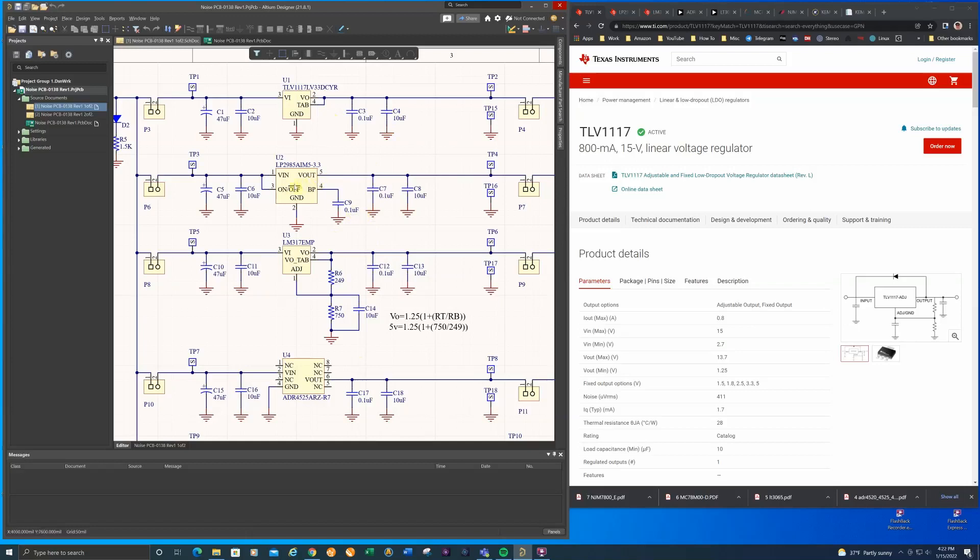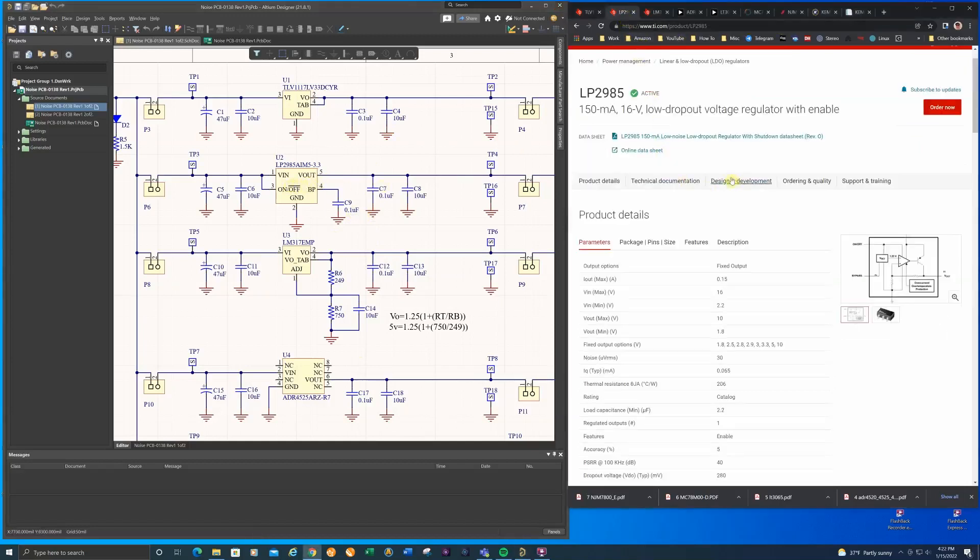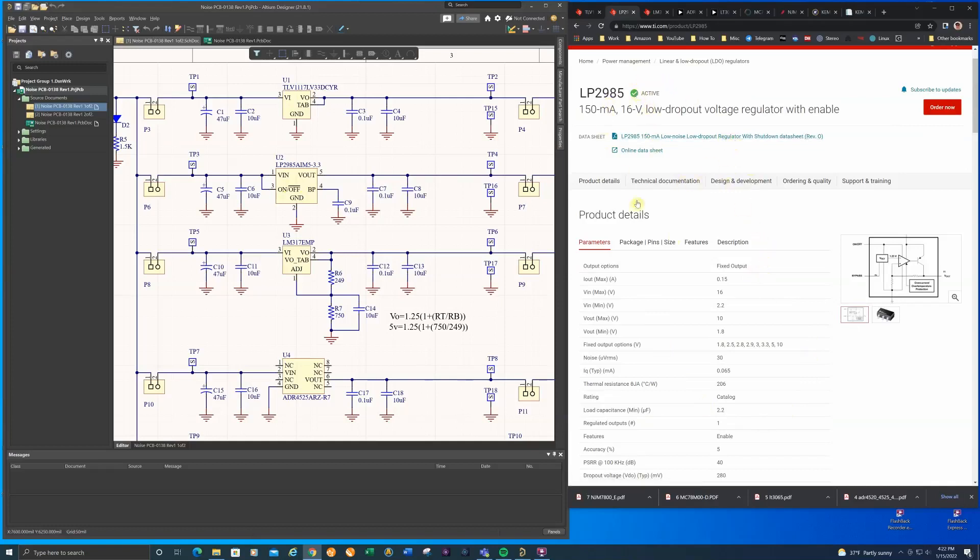This part is the LP2985. This is a low dropout regulator and I often use this when I need to power a small microcontroller, small analog devices. I used several parts like this in a headphone design I did just a couple of years ago.